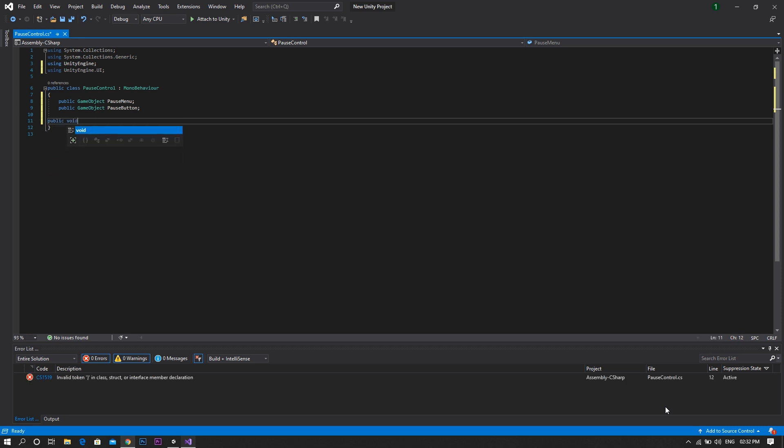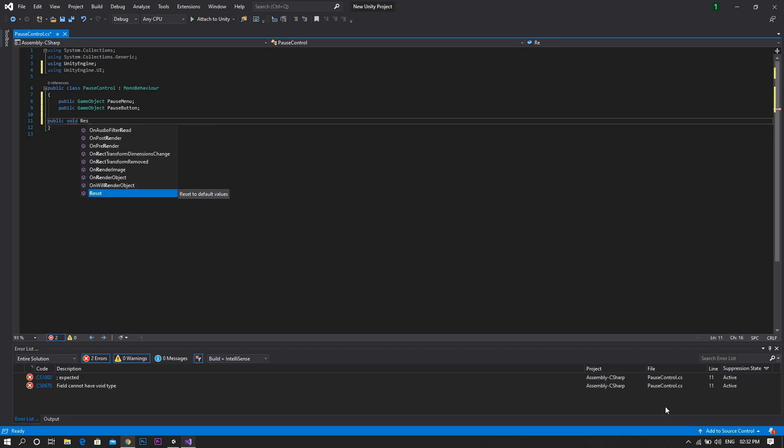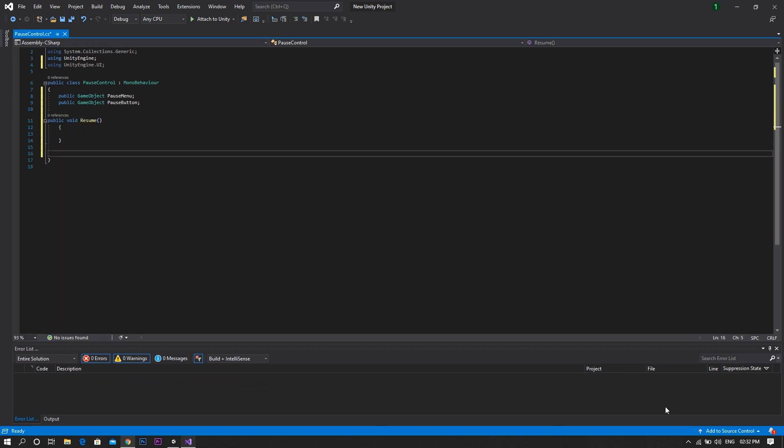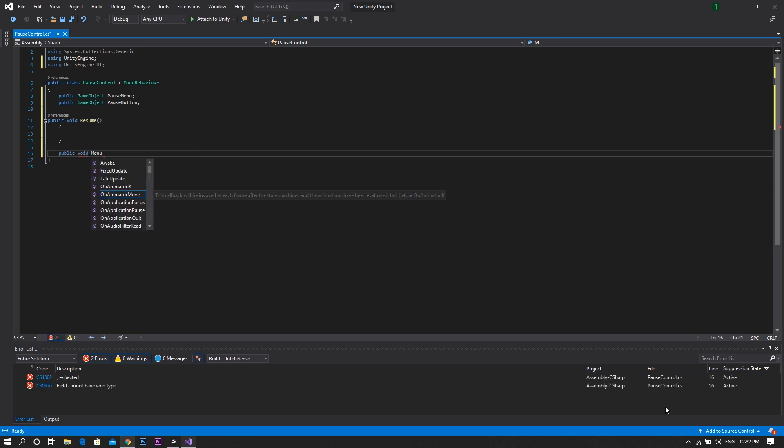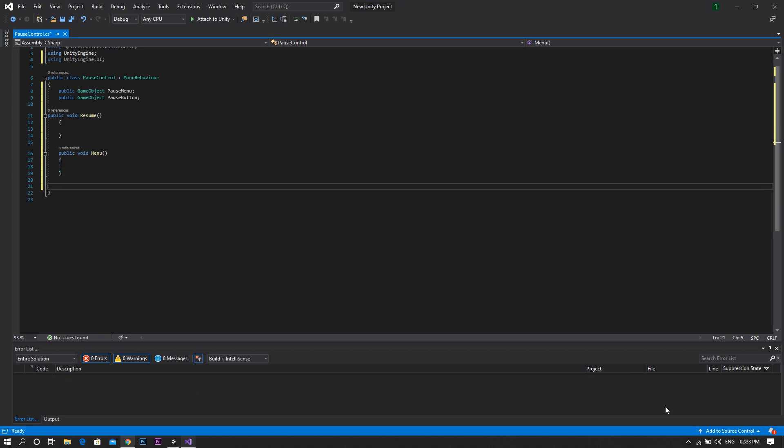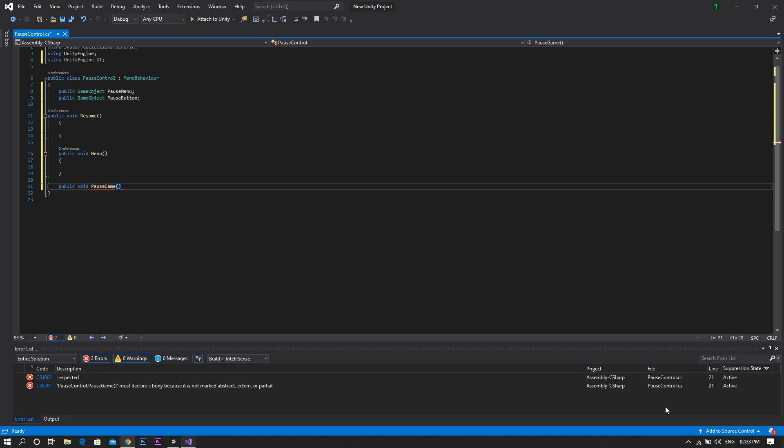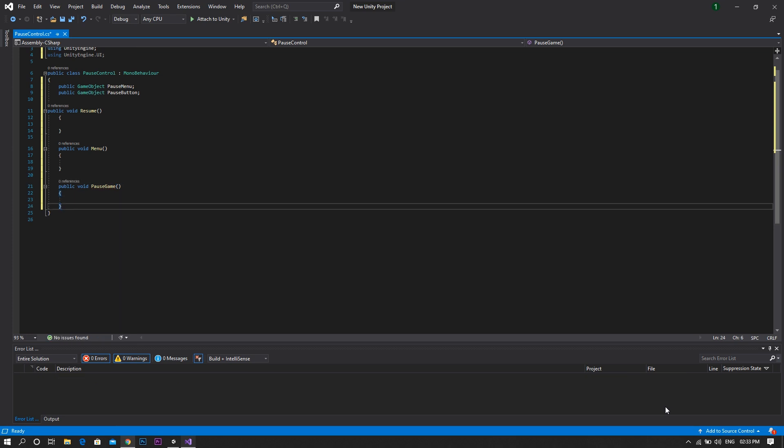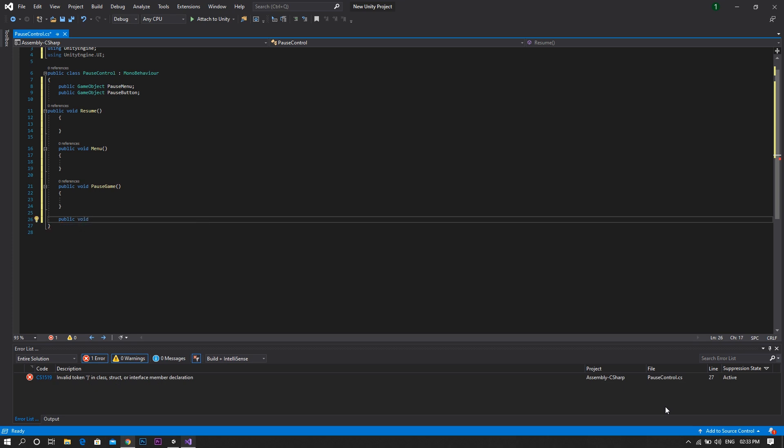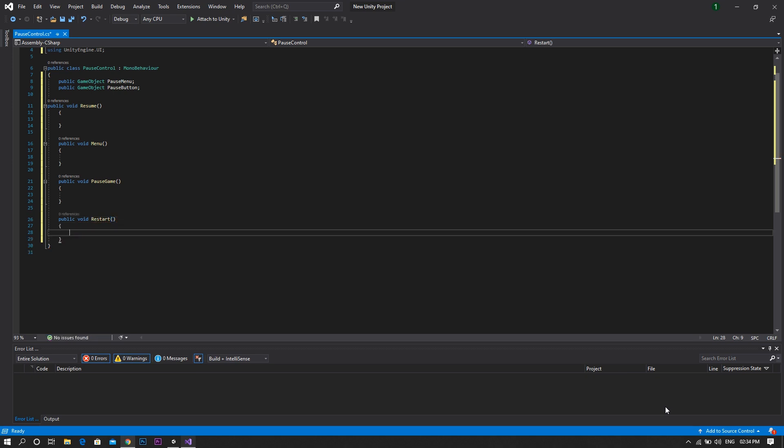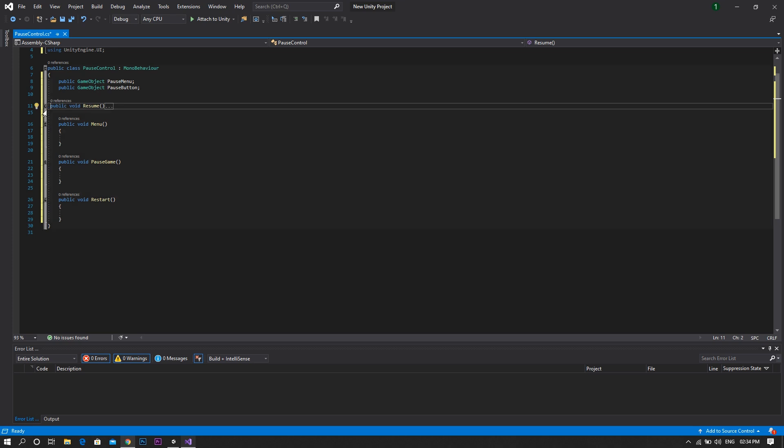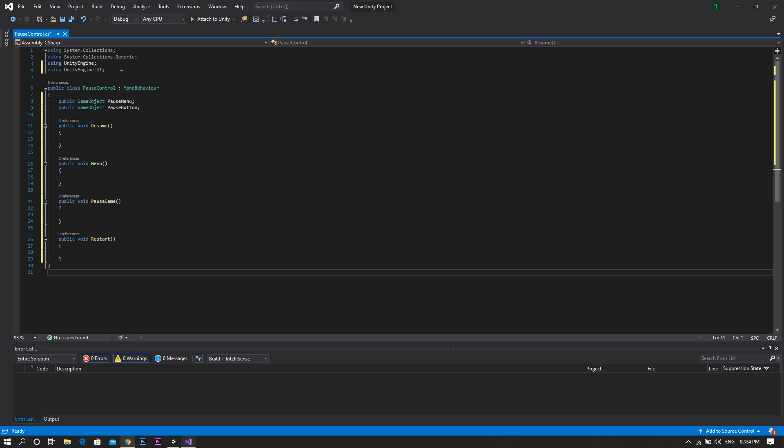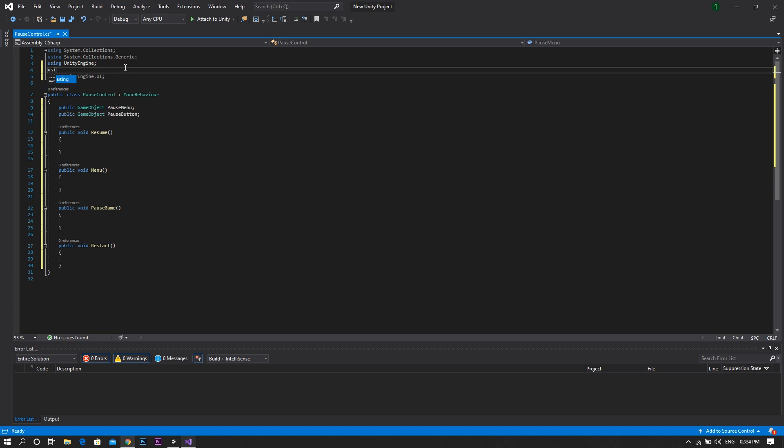And instead, add a public void resume. Another public void menu. One more called pause-game. And finally, one for the restart. Now to be able to move between scenes, go ahead and add the scene management library.